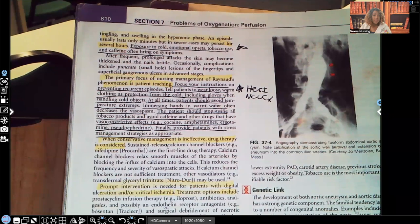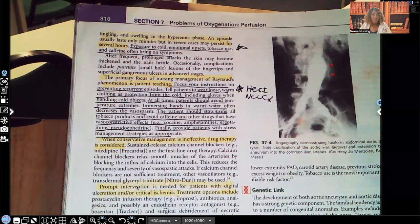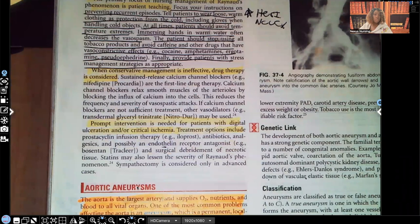When conservative management has been ineffective, drug therapy can be considered. Calcium channel blockers like nifedipine are the first-line treatment for Raynaud's when conservative management is not working. Prompt intervention is needed for patients with digital ulcerations or critical ischemia, because the problem has gotten so bad that tissue is actually dying. The book also goes over other treatments including surgery and debridement.